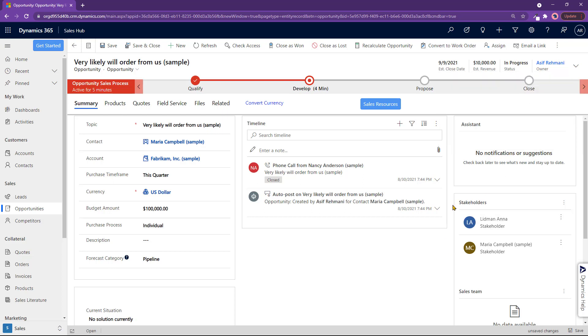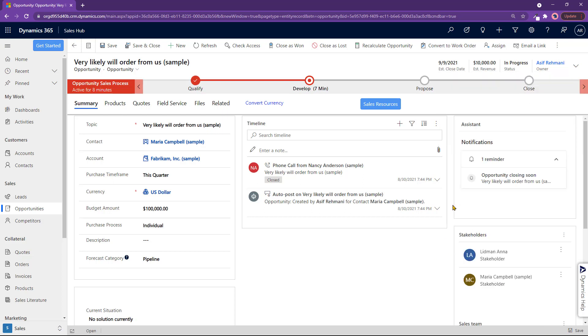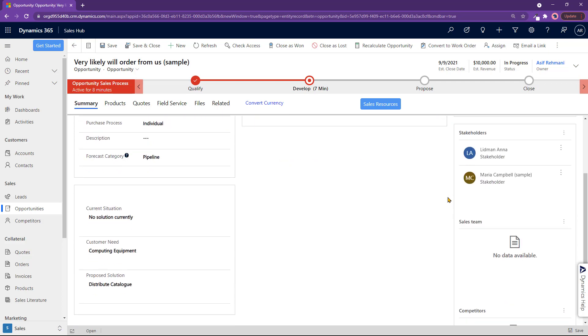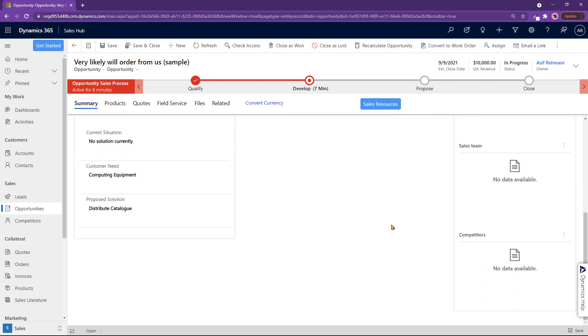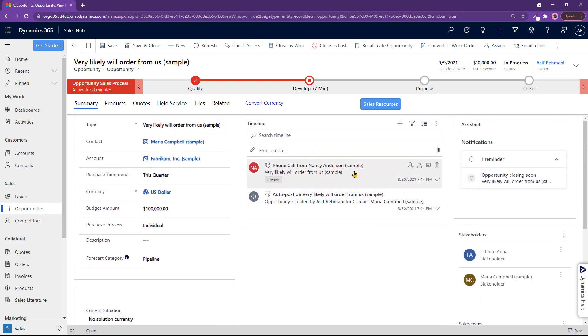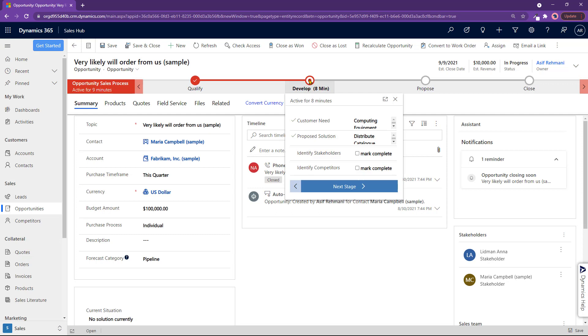And once we have all the information that we need, you can put some competitors down here also. But you don't have to. If I go to develop here, it says a bunch of this information is already here. I'll mark this complete. Mark this complete also.